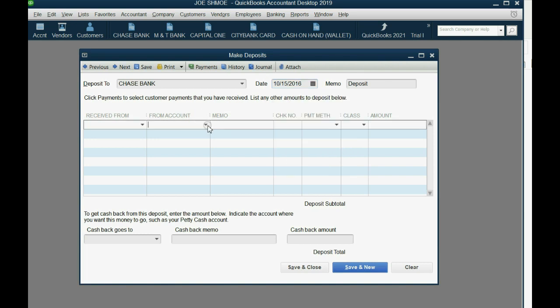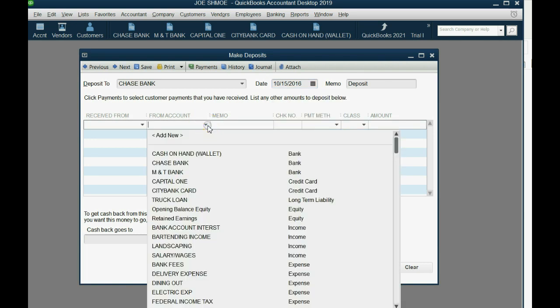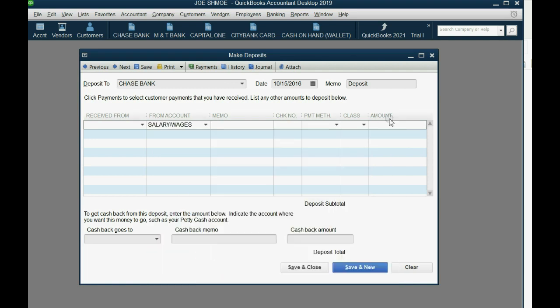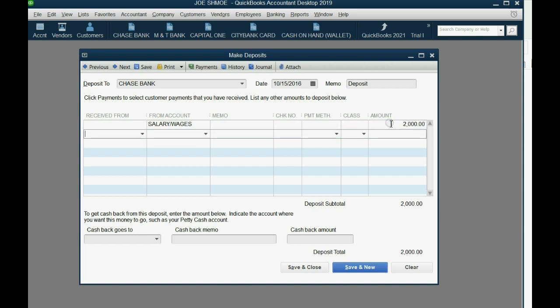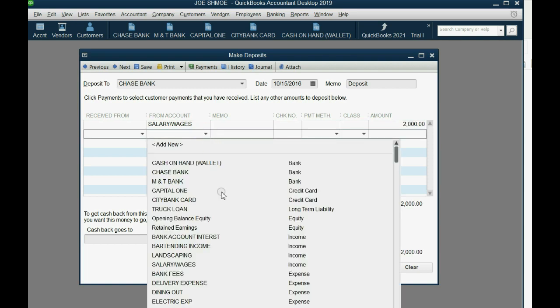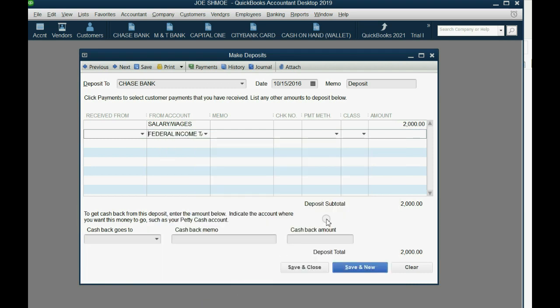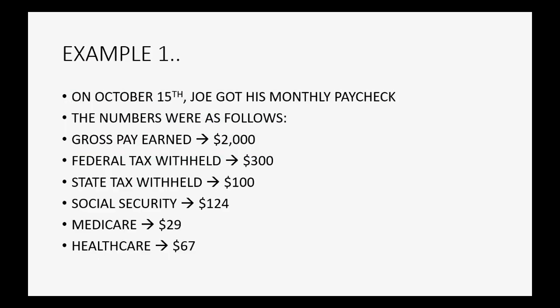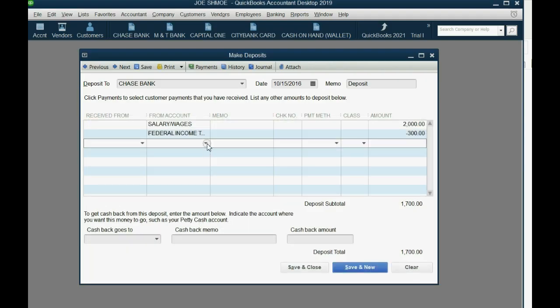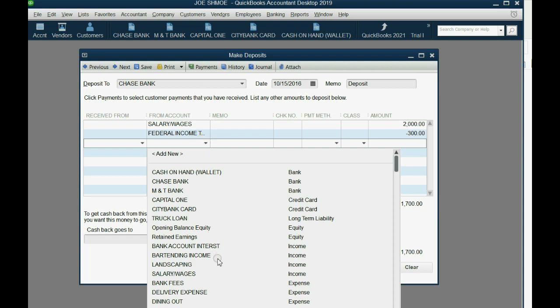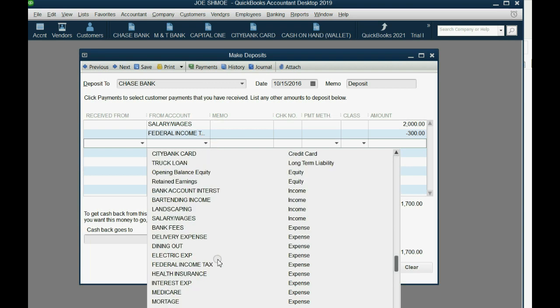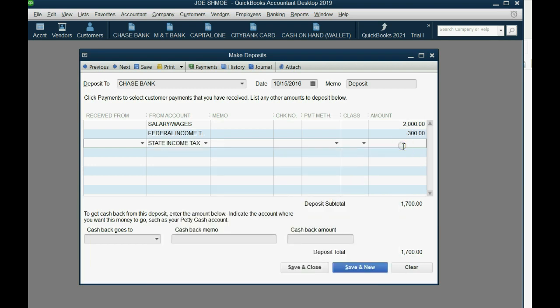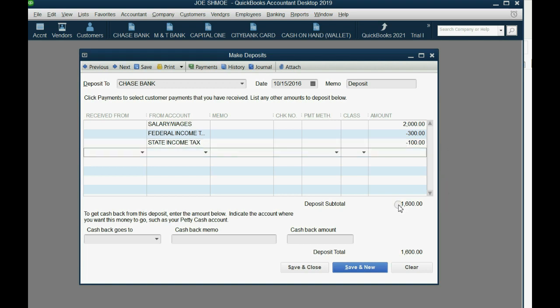Now the account that's $2,000 is the income account, salary wages income, and that's the gross amount and that goes in as a positive number. However, the federal tax was deducted, so that will go in as a negative number. I believe that was $300. And the state income tax was $100, so the state income tax expense down here goes in as a negative $100. Notice when I push tab, the net amount deposited decreases.